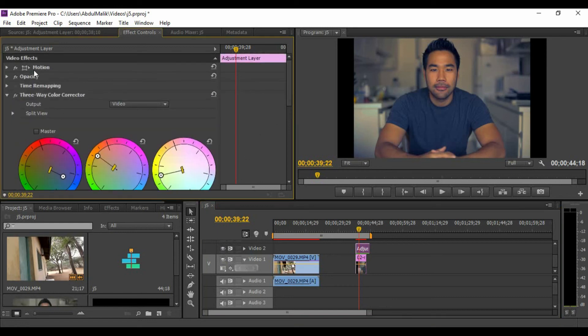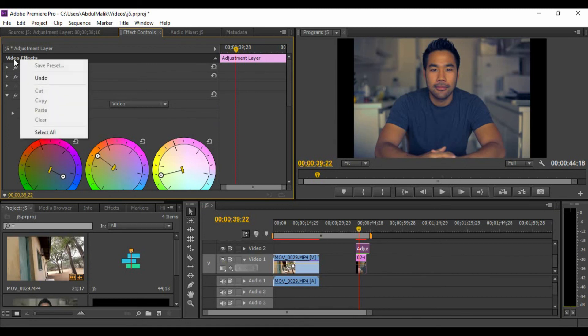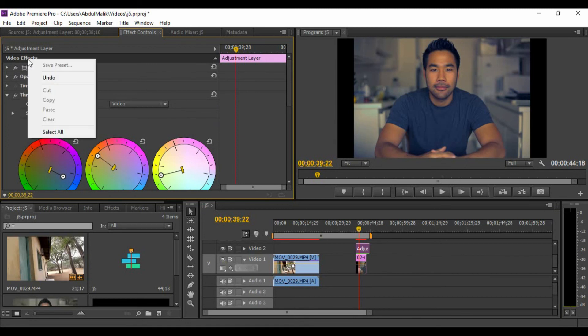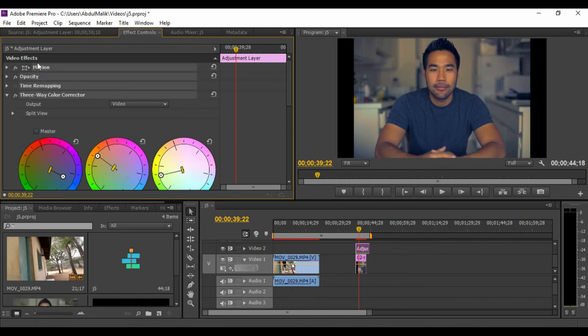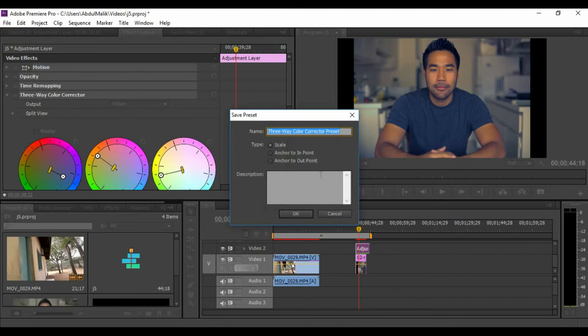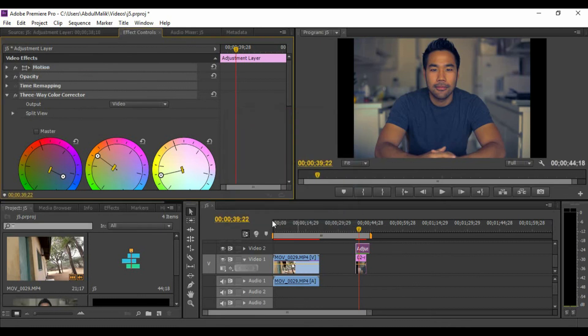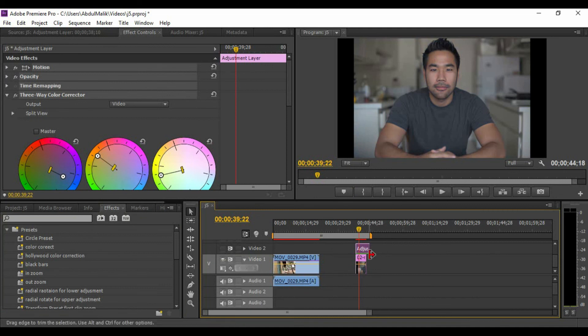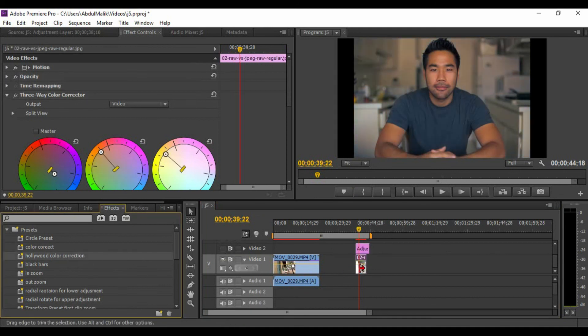Before you leave, if you want to save this thing as a preset so that you don't color grade every time, what you need to do is go to video effects, select all, then just save as a preset. You can name it wherever you want. I already have a Hollywood color correction there. Let me just switch that adjustment layer and take my Hollywood color correction, and boom, there you have it.